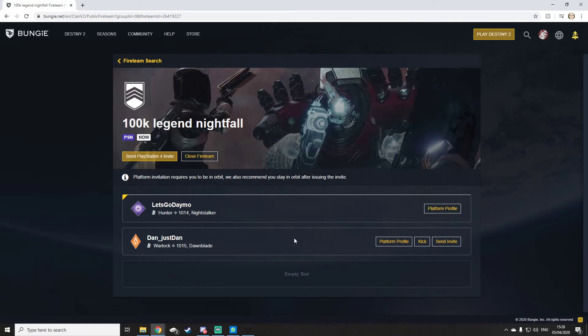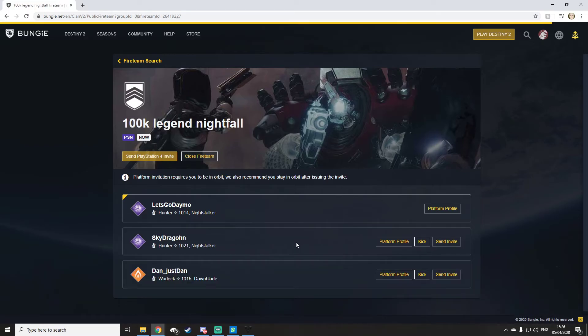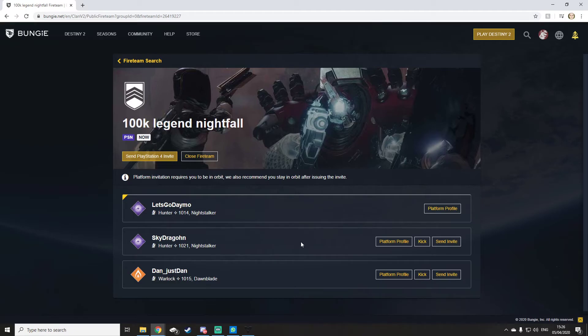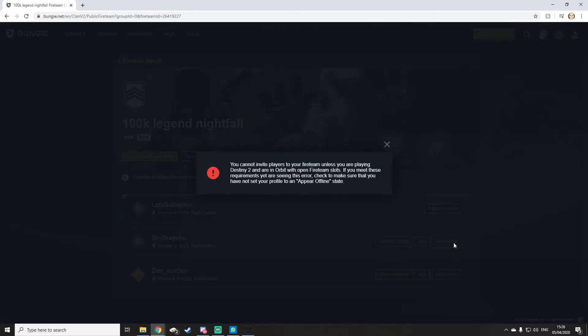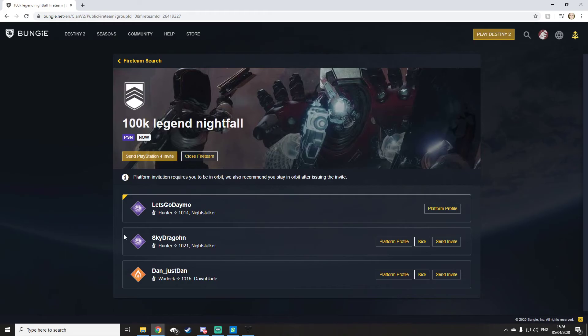Now the cool thing about this website is you can invite people to your game through this website. You simply click send invite. It says you cannot do it because I'm offline at the minute on my PlayStation, but send it. It will come up with a tick here and people will join your game. It is that easy to use this website.